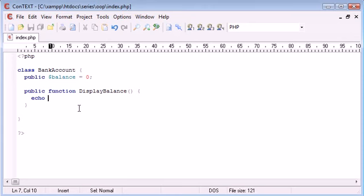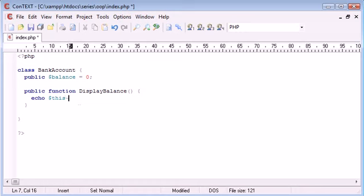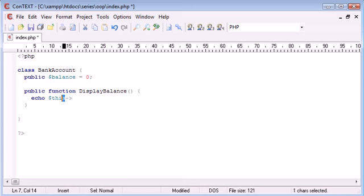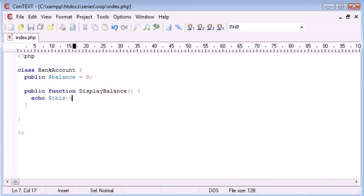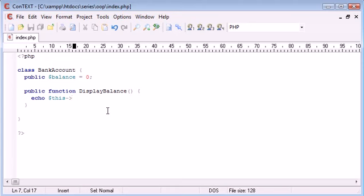What we do is instead of just echoing out the balance itself, we need to say echo this, then we do a hyphen and a greater than sign. So we're taking something from this, and this as a variable with a dollar sign means this class in general. So we're echoing out a value from this, now we need to specify the variable name.